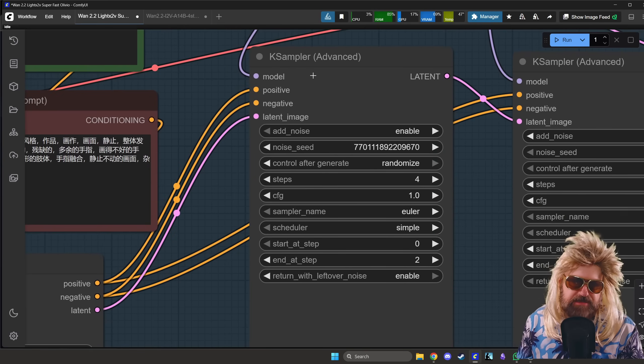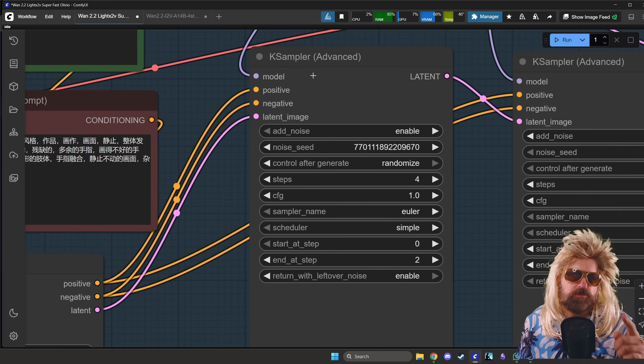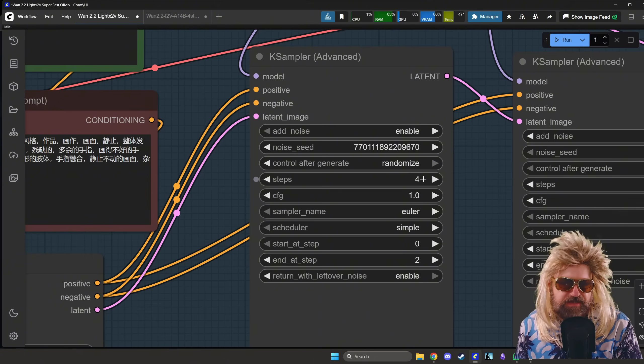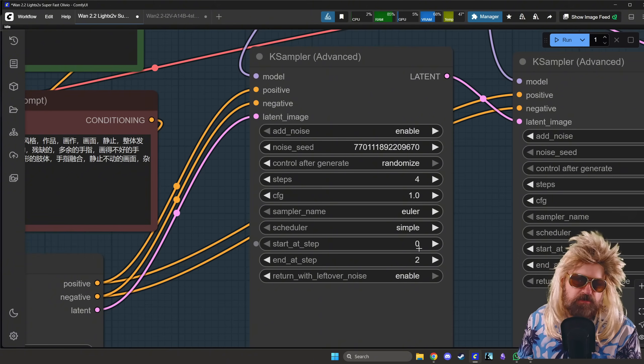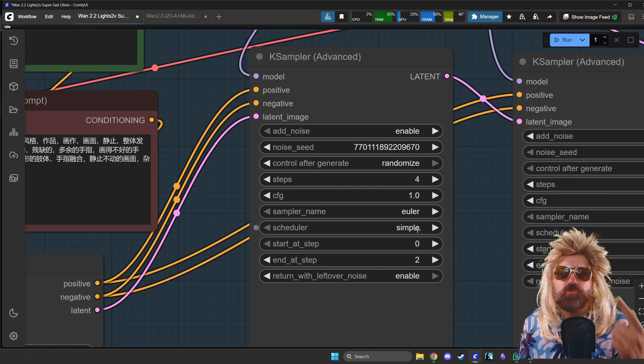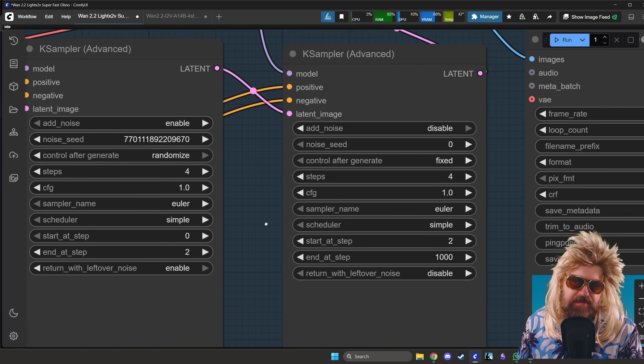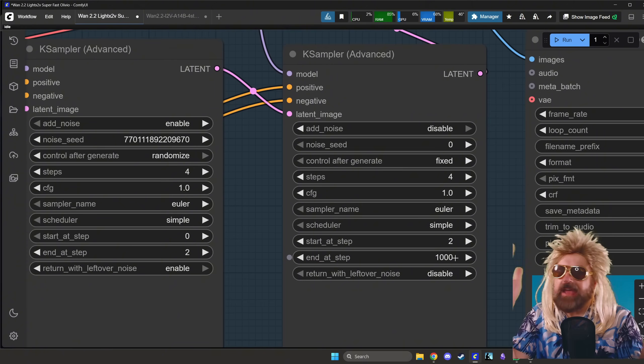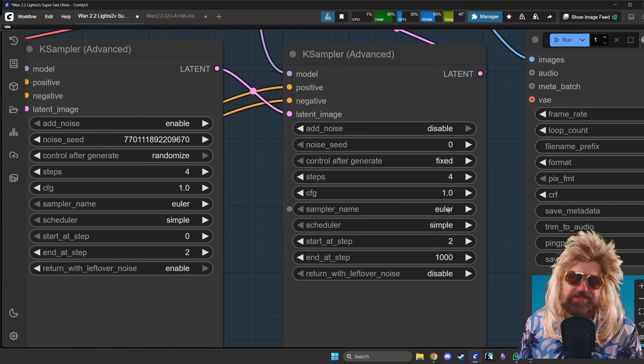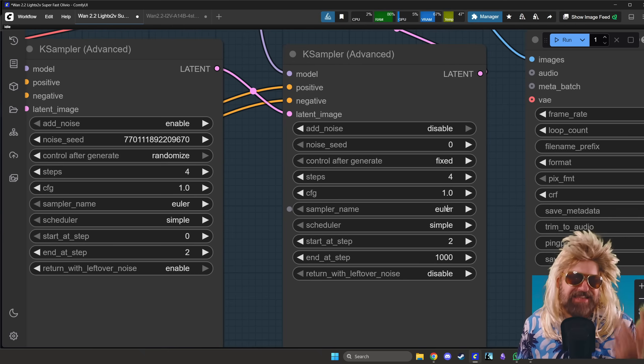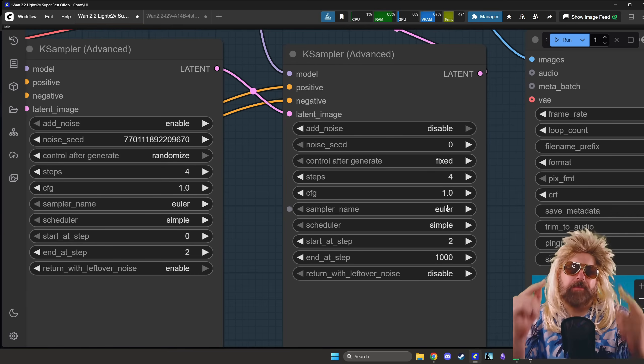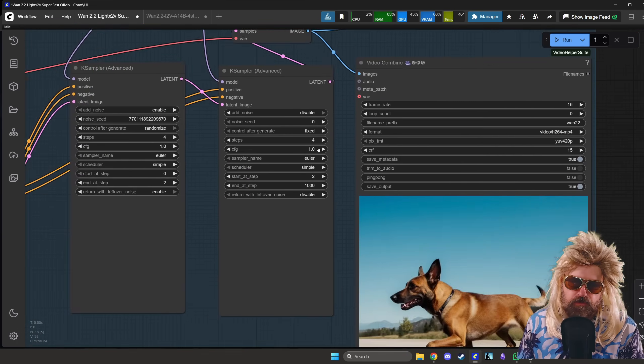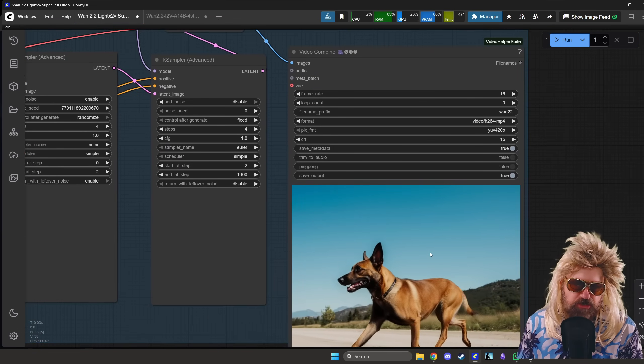And then here it's very important: here we have the K-Sampler. Now the difference here to my last workflow is that this is four steps, and we are rendering zero to two steps in the first K-Sampler with the Euler sampler this time. And then in the second one, we go from the second step to the end, which is the fourth step, and this also uses the Euler sampler. So this is also different. I'm going to save the workflow, second time I'm going to upload it. It's linked below the video, check that out.